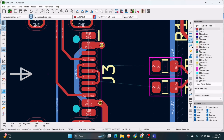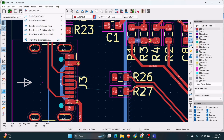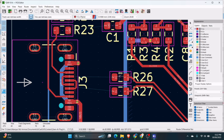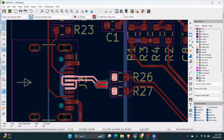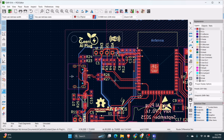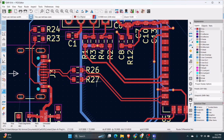Now we will again go to Route, Route Differential Pair. In this way, you can use the differential pair in USB, in HDMI, CAN, and so on.